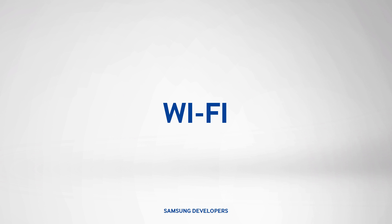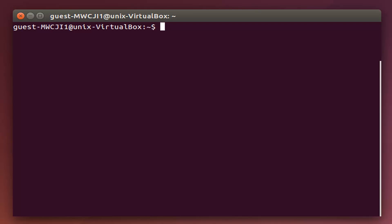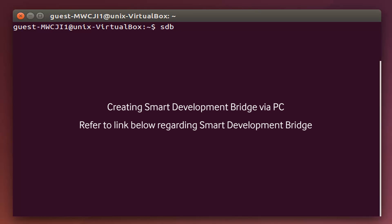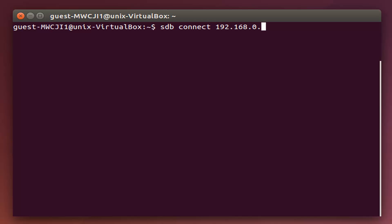Over at the PC, open the terminal and type in SDB, connect, then the IP address of your Gear S2, colon 26101. With this, we already have the SDB connection.